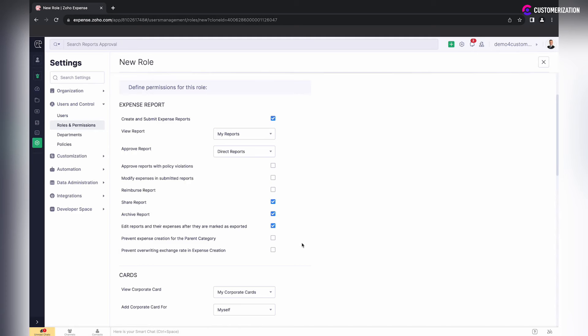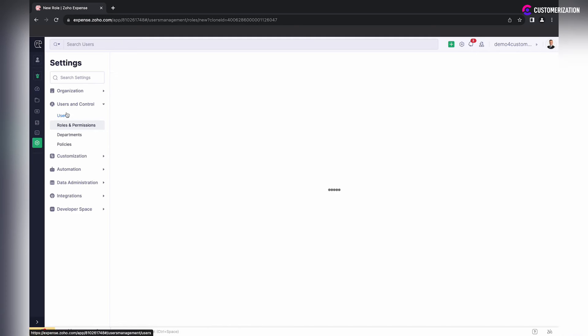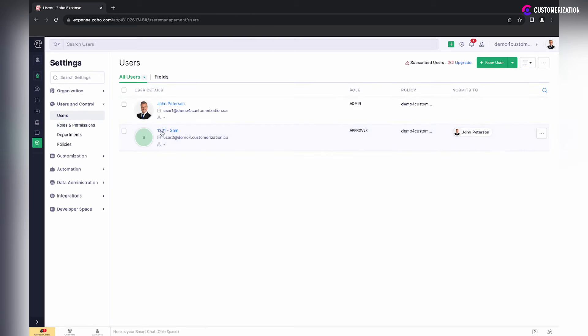Specify role name and adjust the settings. To assign newly created roles to an existing user,